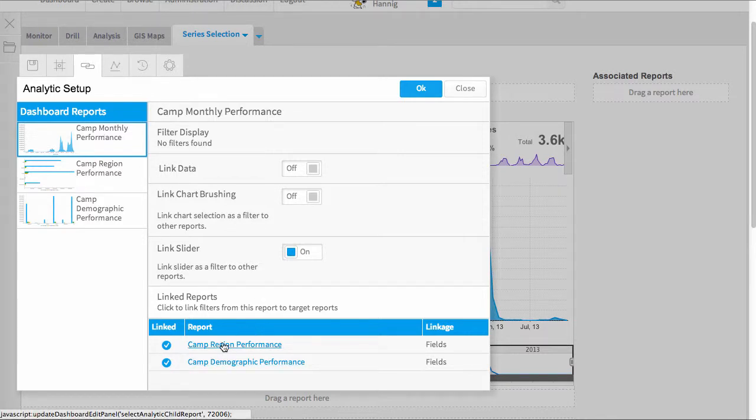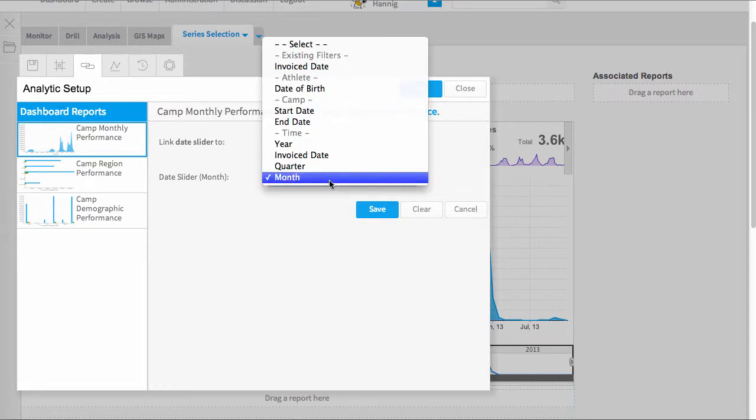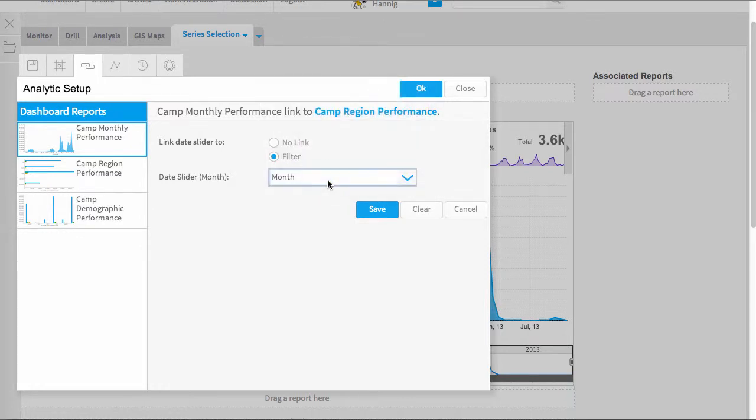Then at the bottom will be the other charts or reports that are within this dashboard. Simply make sure you open each of those and you need to tell Yellowfin the field that this date slider is going to be able to pass through to that child report.